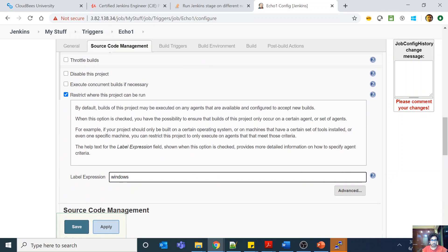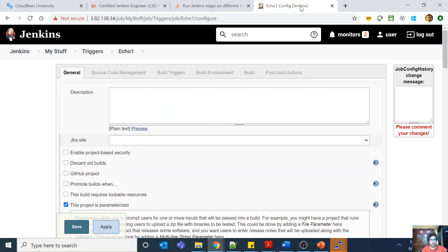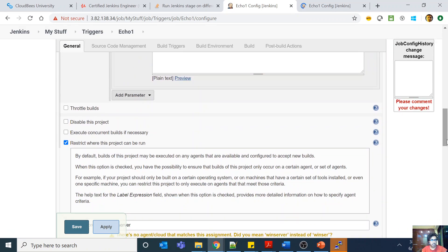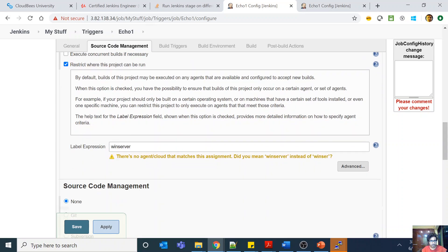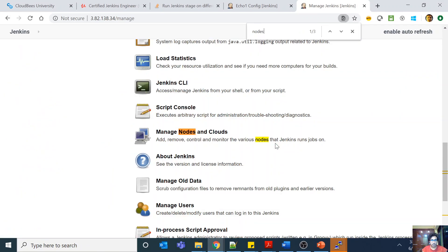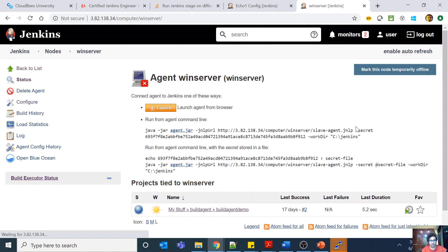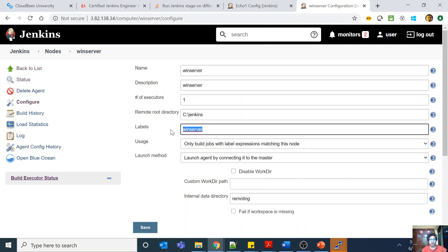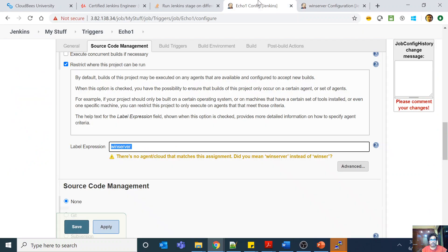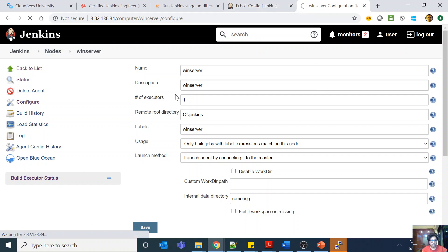For example, I could come here and say this should run only on 'win server,' as mentioned here. This means that if I have a lot of agents, this job will be restricted to only agents whose tag or label is 'win server.' If I go to manage nodes and clouds and open the win server node, I can configure and set its label to 'win server.'